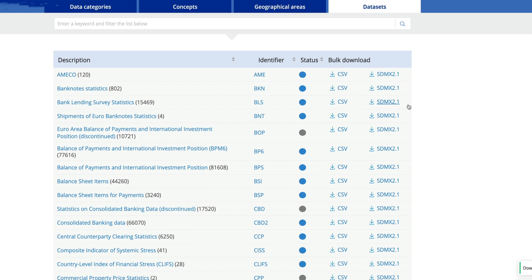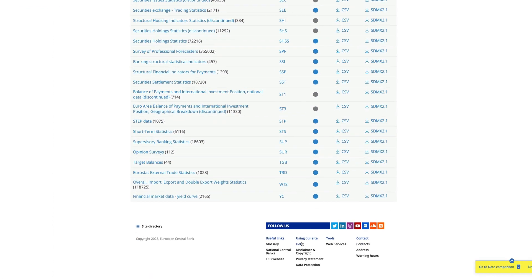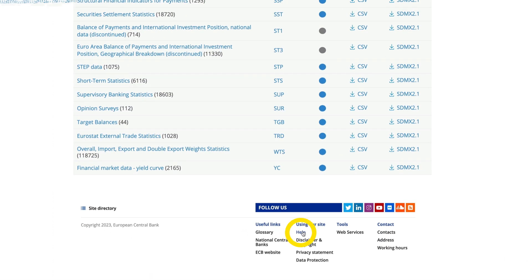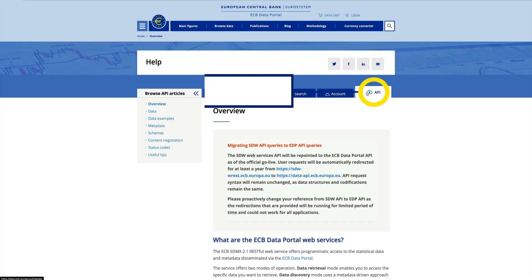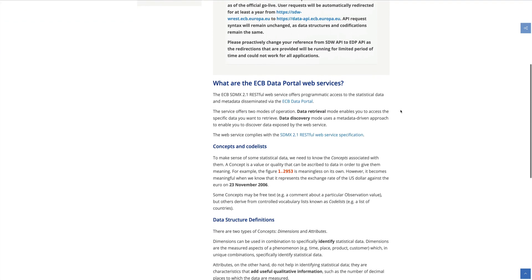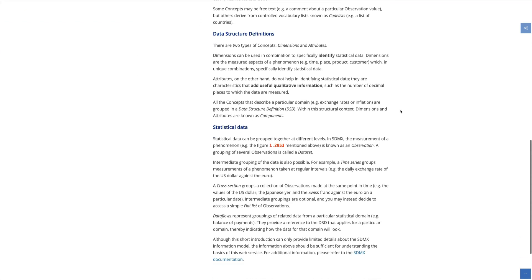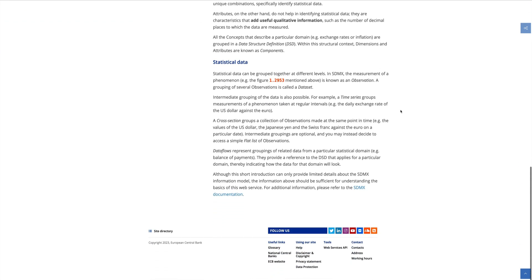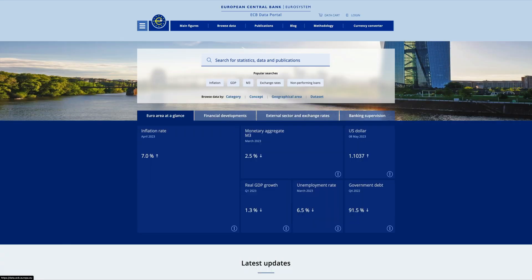Another way to download data from the ECB Data Portal is to use the API. This web service supports two data formats, CSV and SDMX. Have a look at the corresponding help page to better understand how it works.